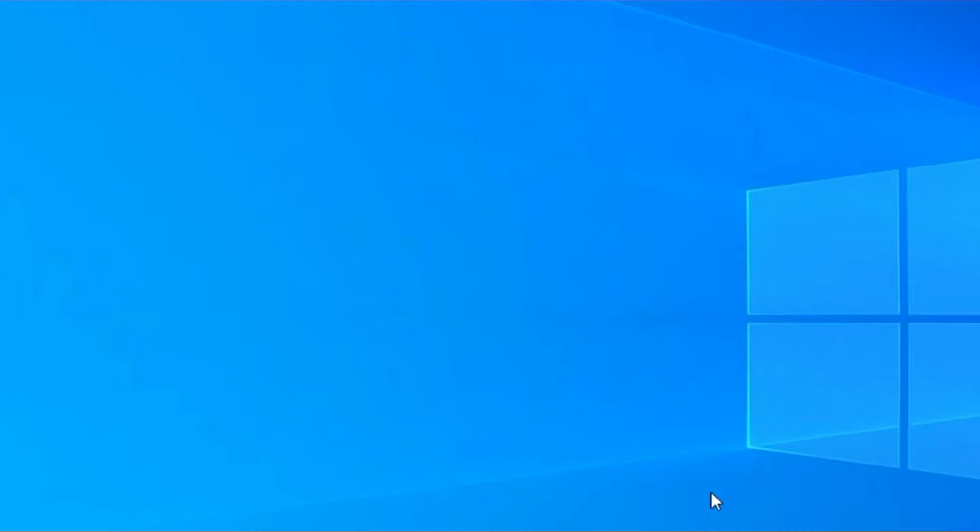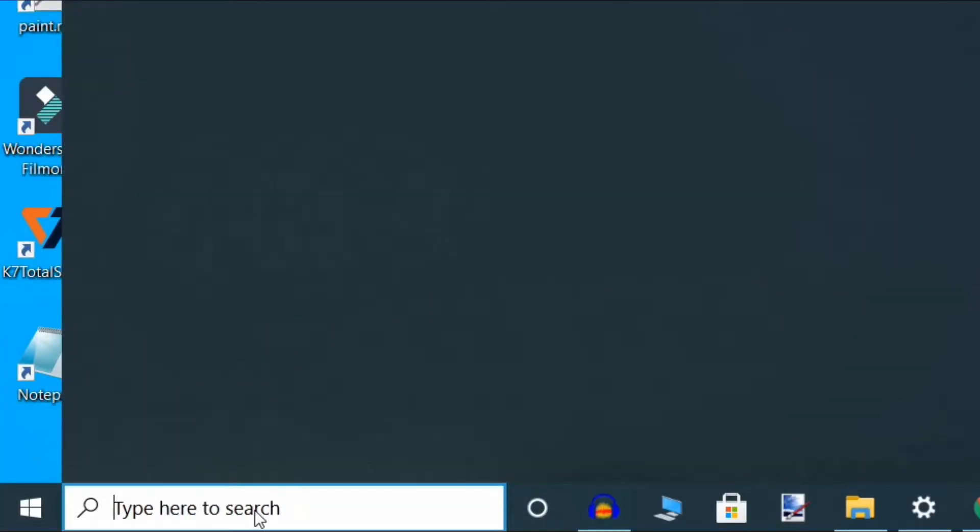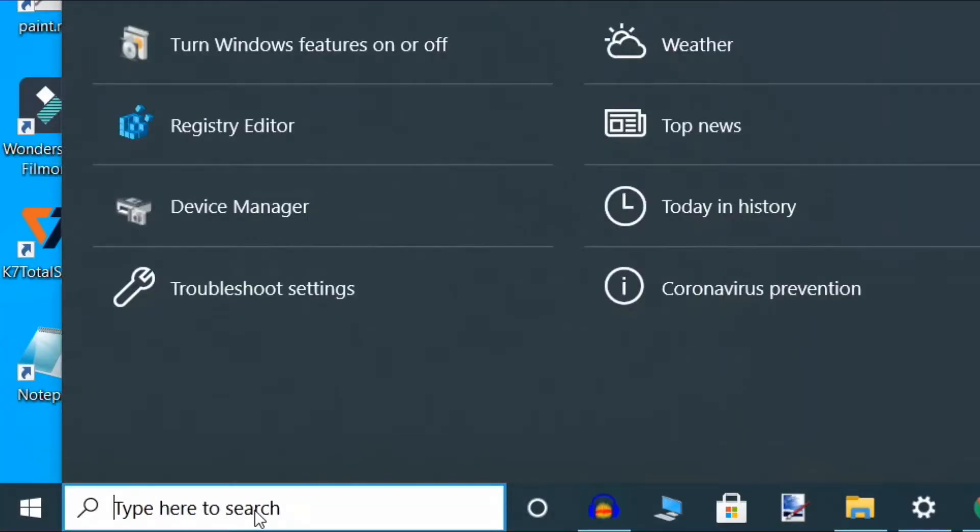Now, go back to the shared folder and try opening it. You should be able to access it. If you are still facing the issue, follow the next method. Go to the search box of taskbar and type Control Panel.